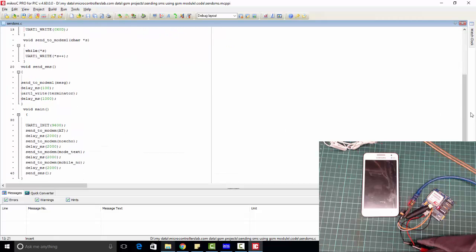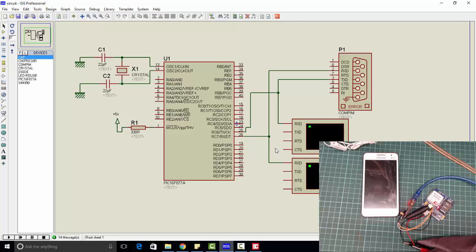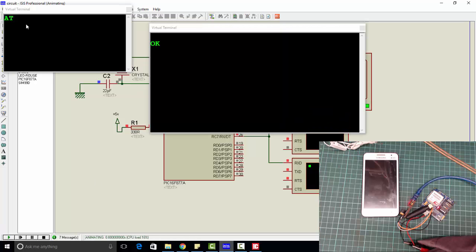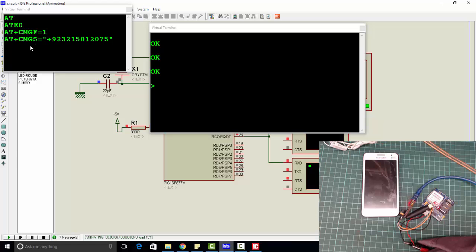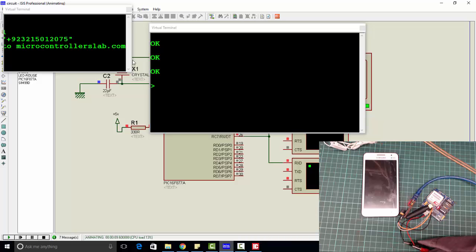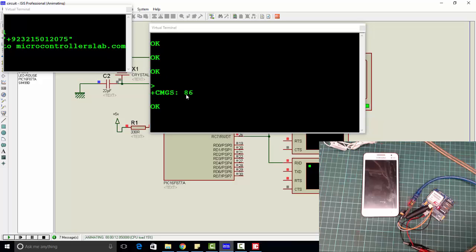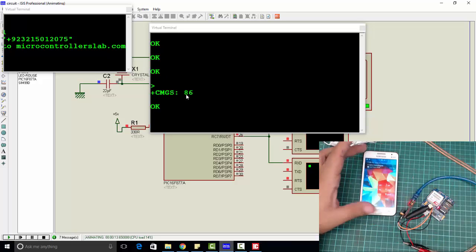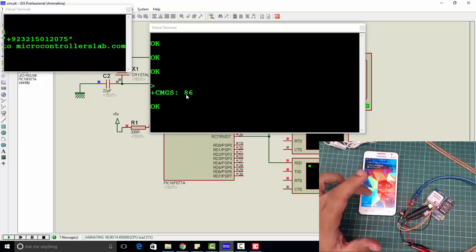As you can see, first we are sending AT and receiving OK. Then we're sending another AT command and receiving OK. Then we are sending AT+CMGF=1. Now we are sending this message. Message has been sent and we will receive this message on our mobile.